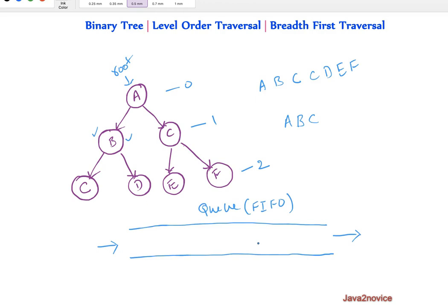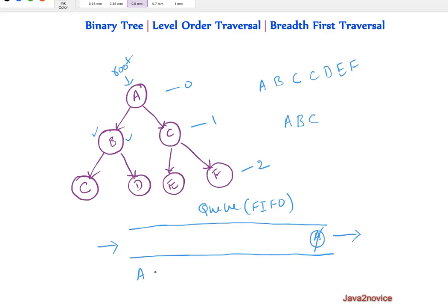We will take help of a queue here. At first we will add root node into the queue. Now we will use a while loop. Iterate through the queue until the queue is empty. Since queue has already root node we will read this element. We will take this out. We will read the data of it and print it. Now we will see if given node has any left reference. It has a left reference. We will insert that into queue, which is B. Similarly we will see does this node have any right reference. It has a right reference. We will insert that also into the queue.